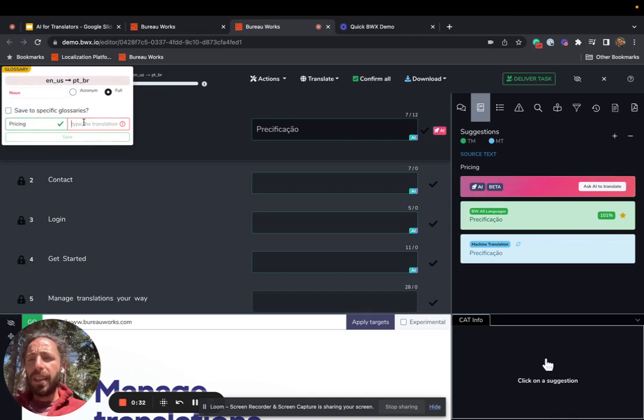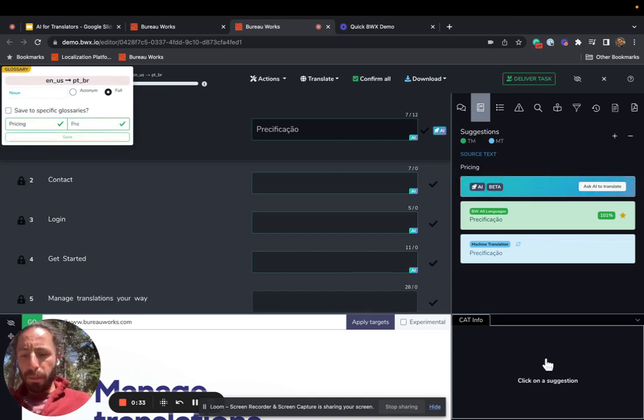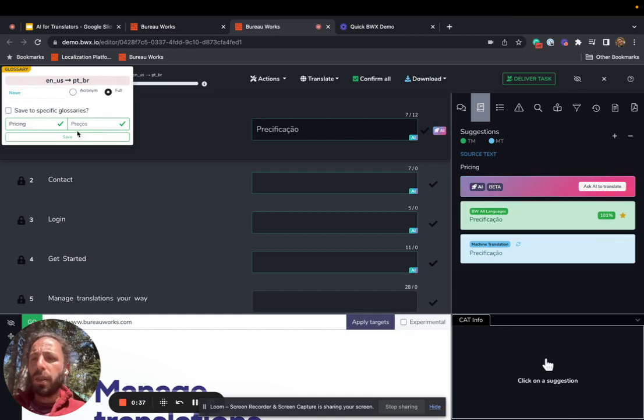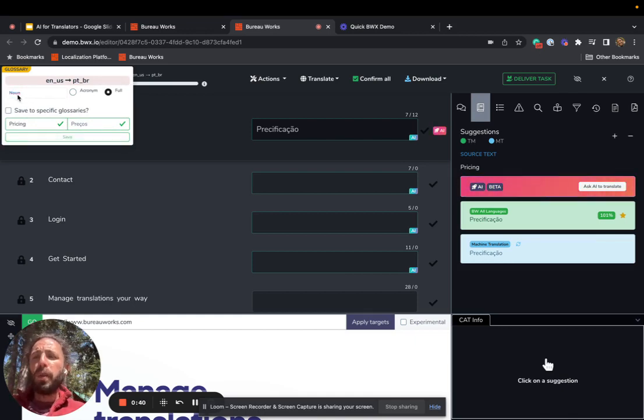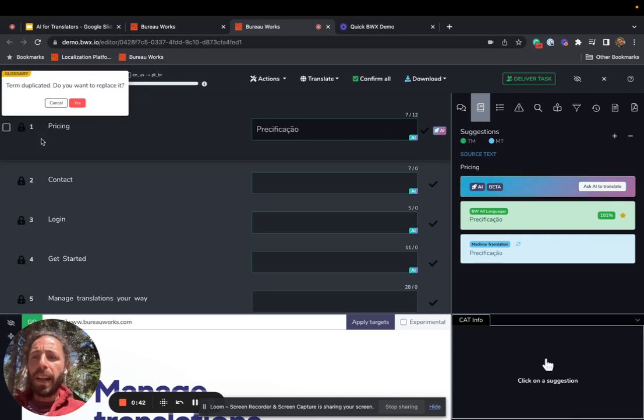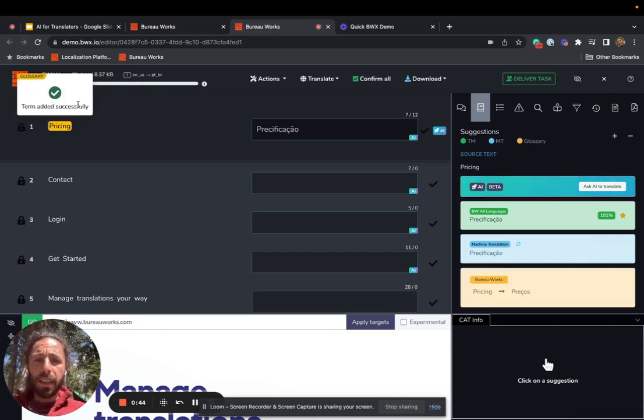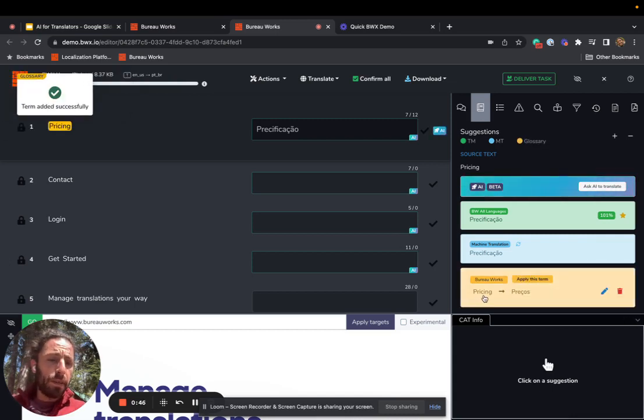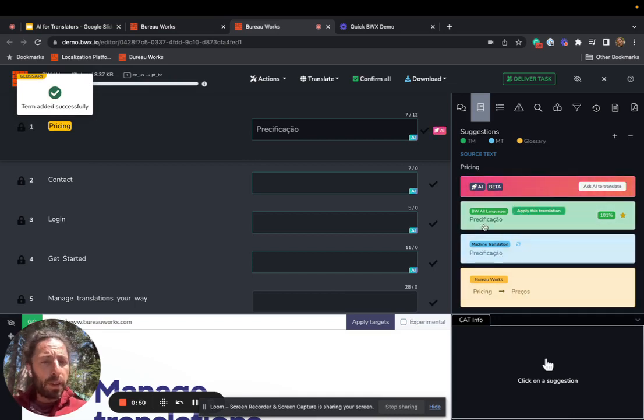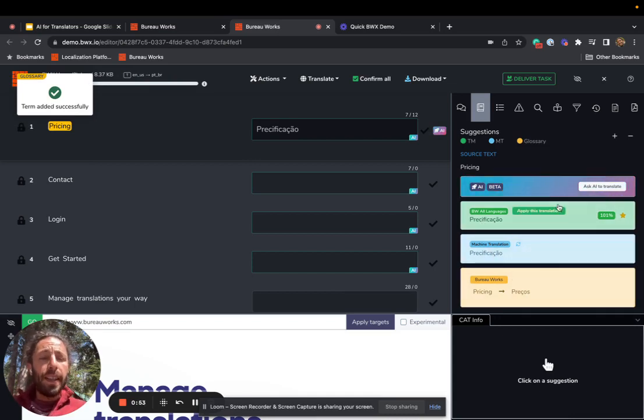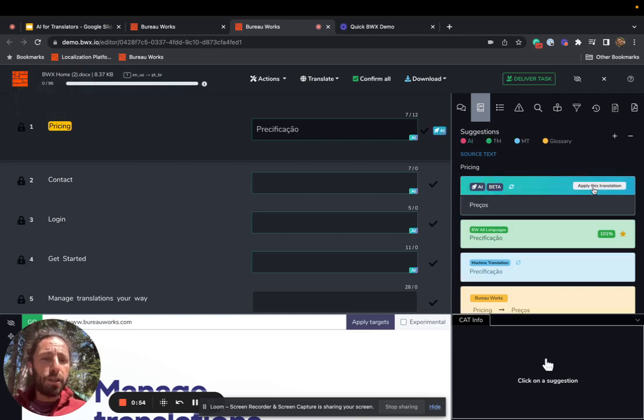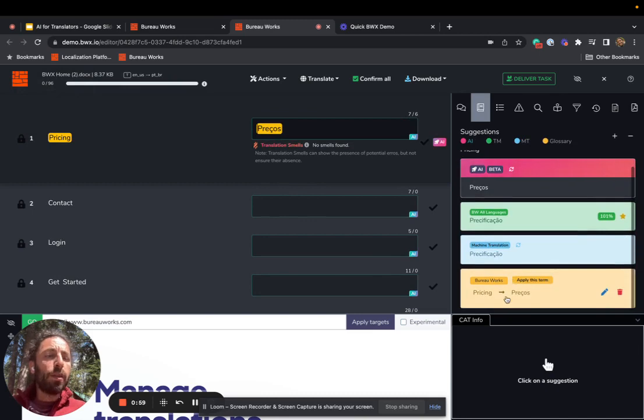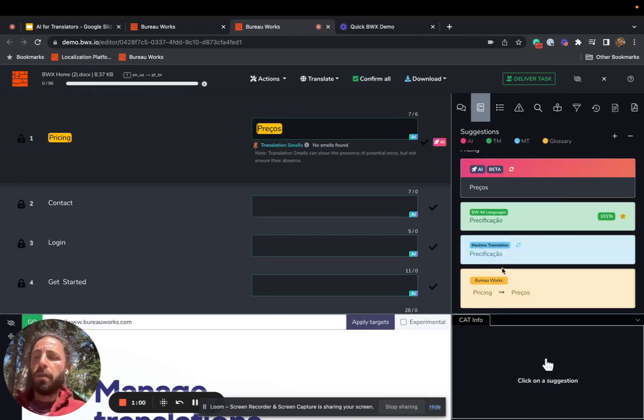Let's say that we would like this to actually be pesos, which is different than what's in the machine translation and the translation memory. It's picking up that the part of speech is a noun via AI. I just added this term to the glossary. Now we're saying that pricing is pesos. Notice that it's different from both the machine translation and the TM. Let's ask AI to translate it and apply the translation. Now it's translating according to the glossary in runtime.